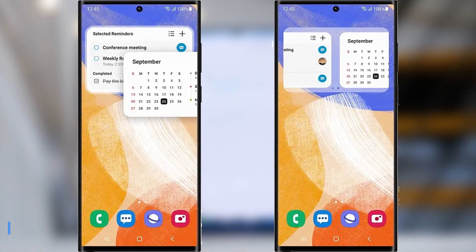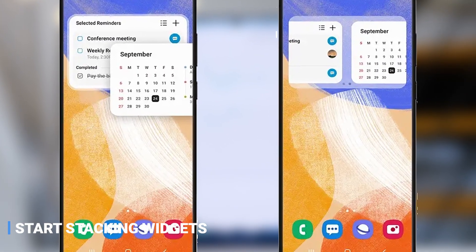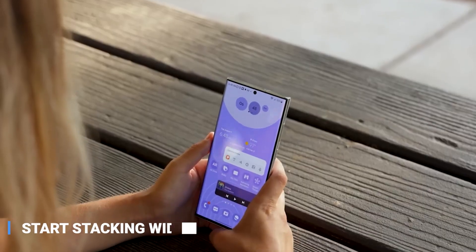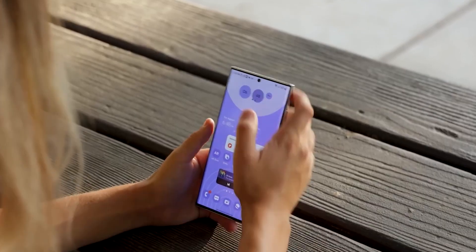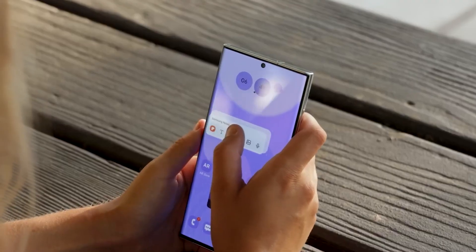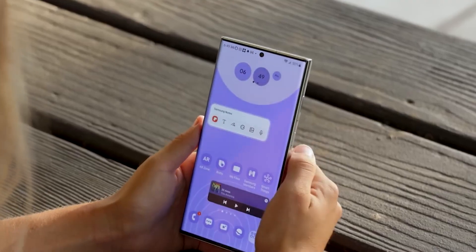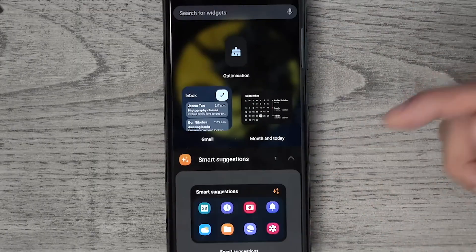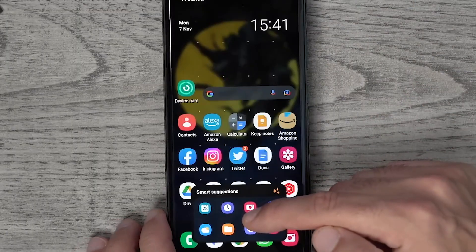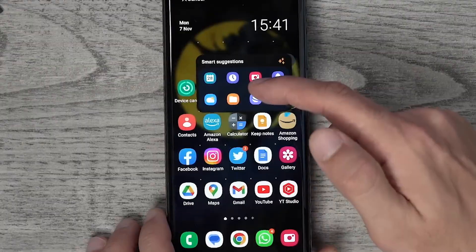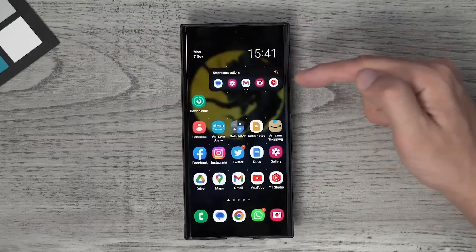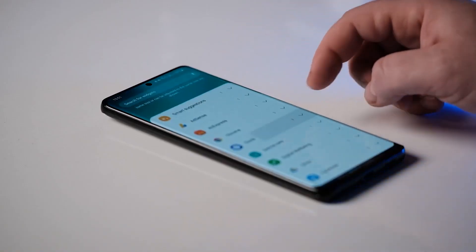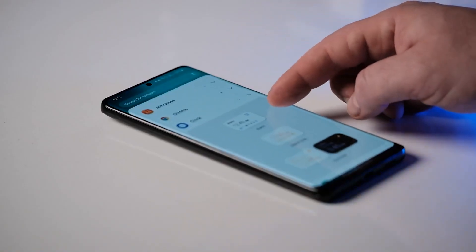Start Stacking Widgets — Samsung One UI 5.0 has made organizing your home screen easier with its Start Stacking Widgets feature. With it, you can stack widgets on top of each other to save space and easily access multiple apps in the same spot. It's a great way to keep your home screen organized and make the most of your device.